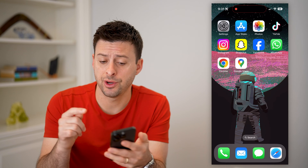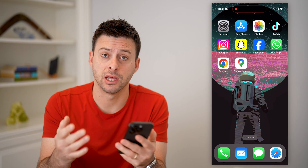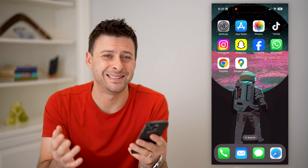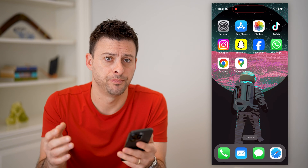You can do this on an iPhone like I have here, an Android, or a computer — it doesn't matter.